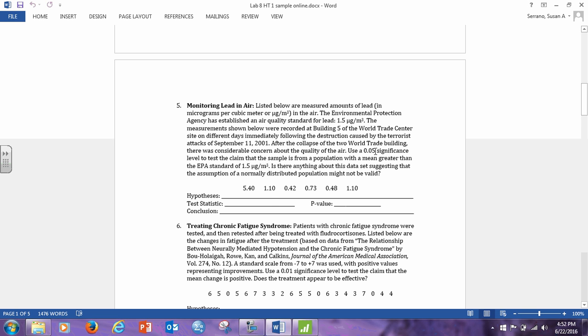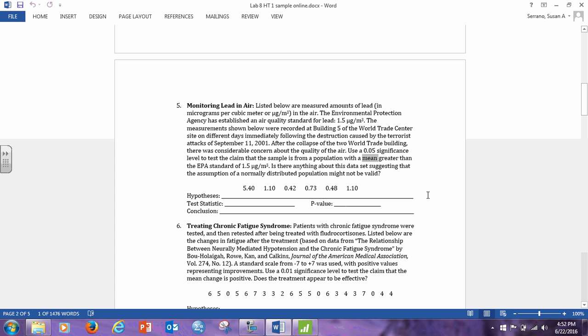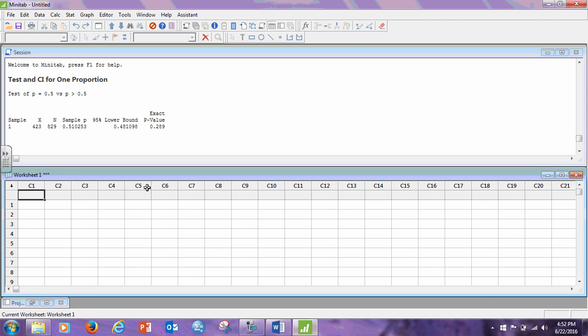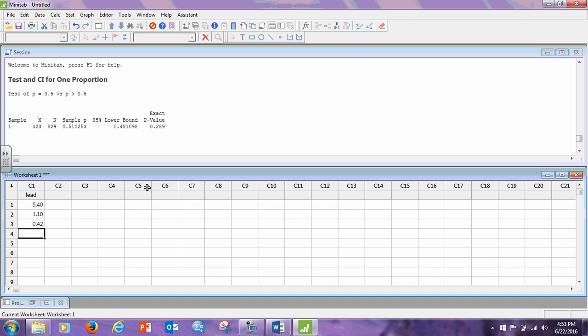But number 5 is the first one. So we're using a significance level to test the claim that the sample is from a population with a mean. Notice the word mean here. Mean is now we're going back to the one sample t-test because we need to put these numbers in to Minitab. So these numbers here stand for lead level. So we call this column lead and I'm going to put those few numbers in: 0.4, 1.1, 0.42, 0.73, 0.48, and 1.10.